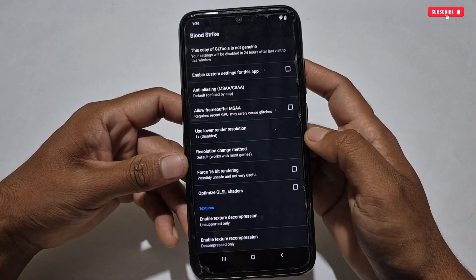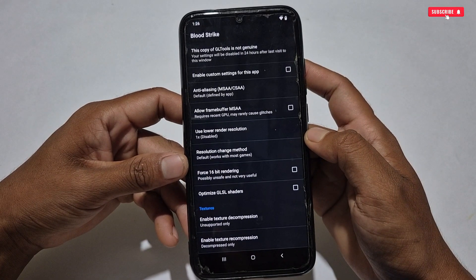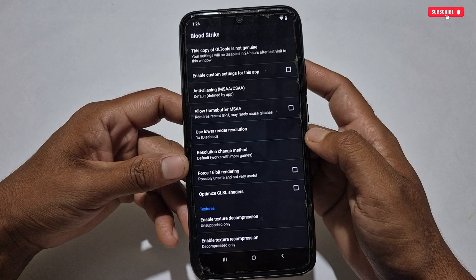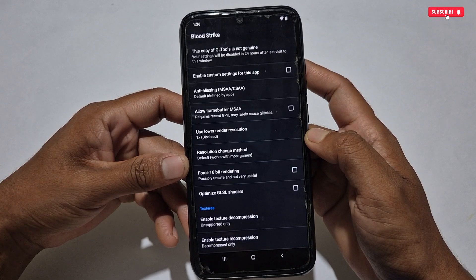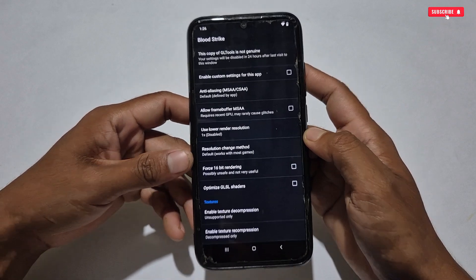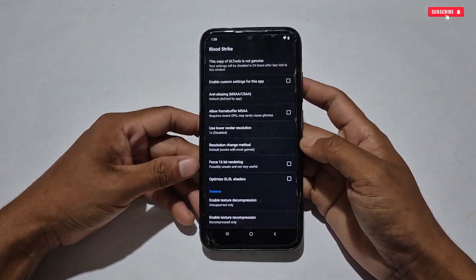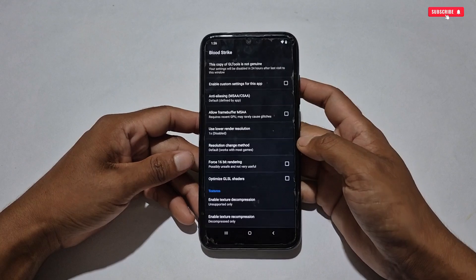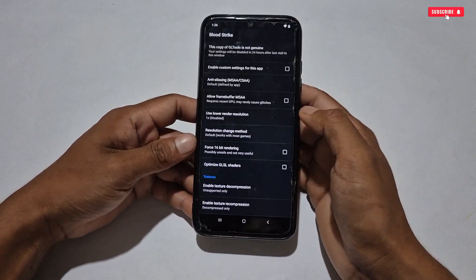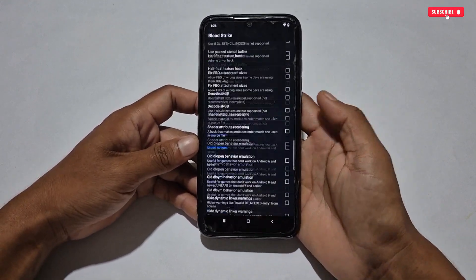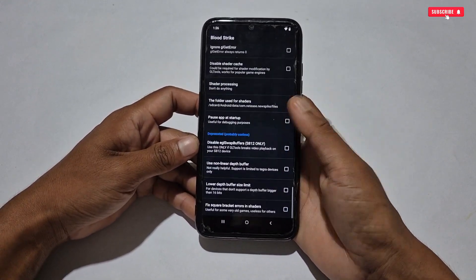Before applying any settings, one important reminder: this application is a mod version, and the applied settings will be automatically removed after 24 hours — this is also mentioned as a notification. So you will need to re-apply the settings after 24 hours.